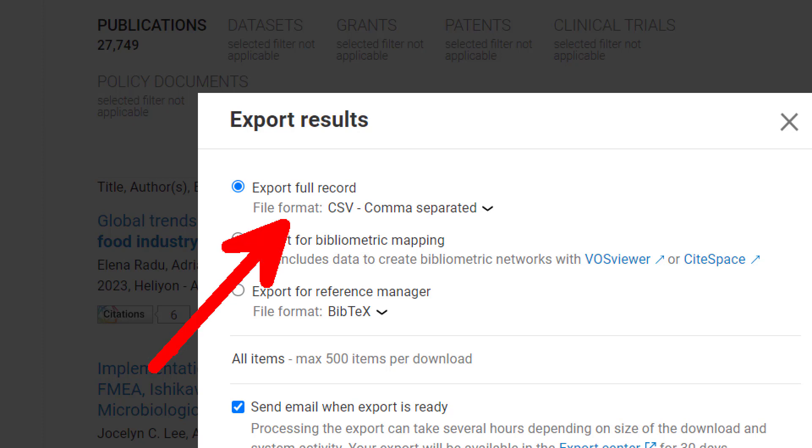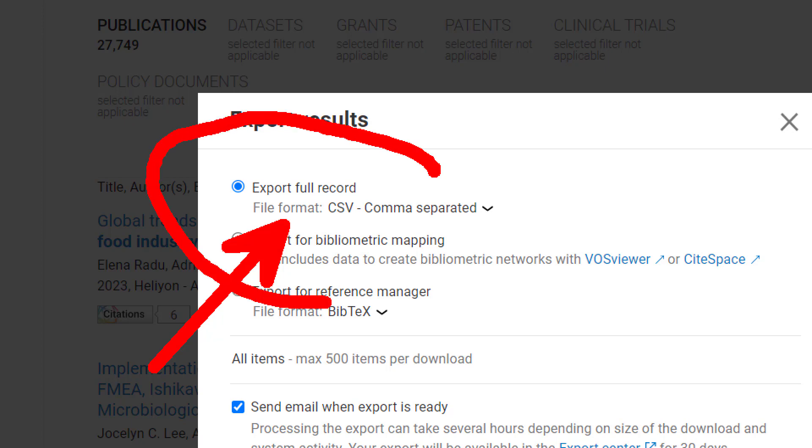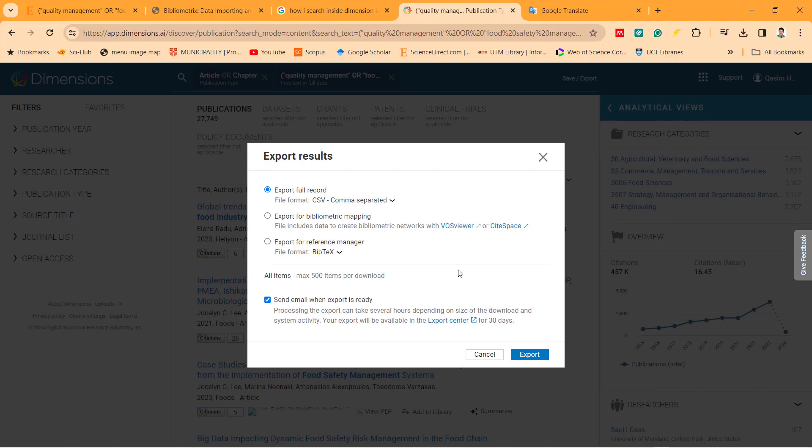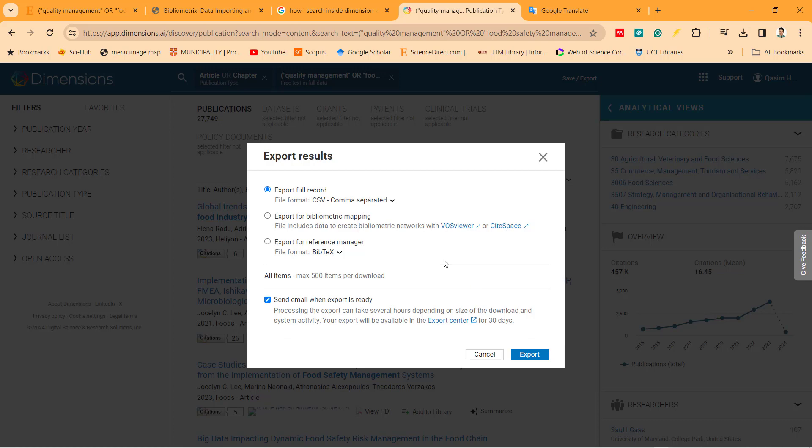RStudio can read this one. I can convert. So I click on export. When I click export, they send me an email because the item is more than 500. Okay, they send you an email.